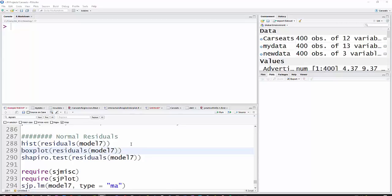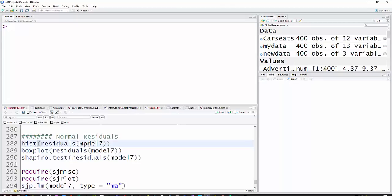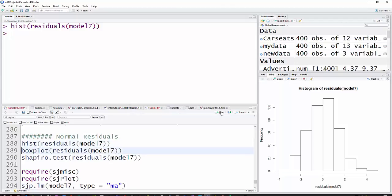To check the normality of residuals, I'm first going to just get a histogram for the residuals of Model 7, whatever your model is. Once you run it, it'll include things like residuals. You can see that looks like a bell curve.